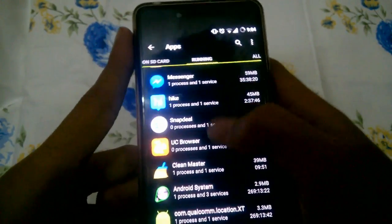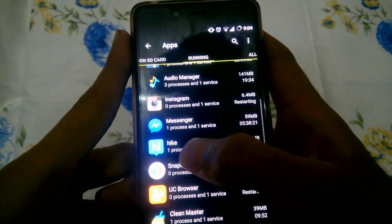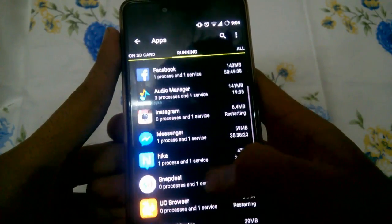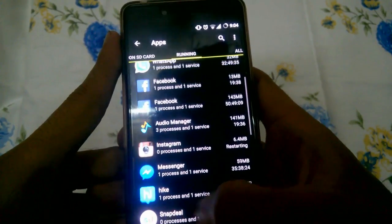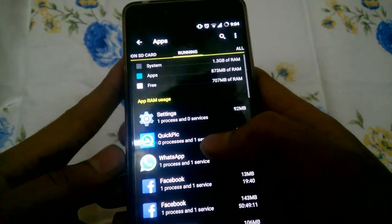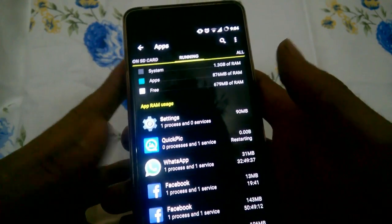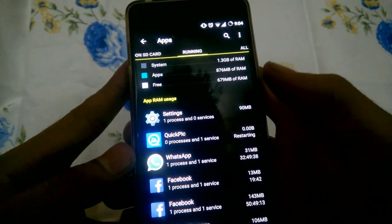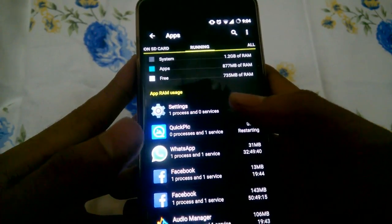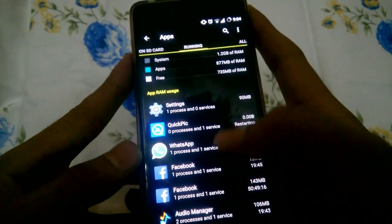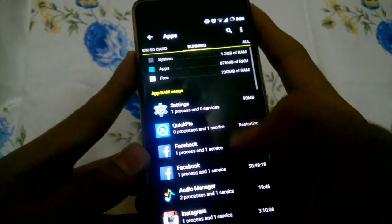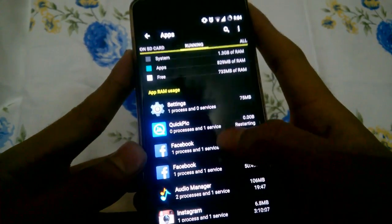As you can see, Hike is still using the RAM, Messenger is using, Facebook is using. There is a manual way of doing it and Android has already given a solution to it. You can just go here and force stop the apps.